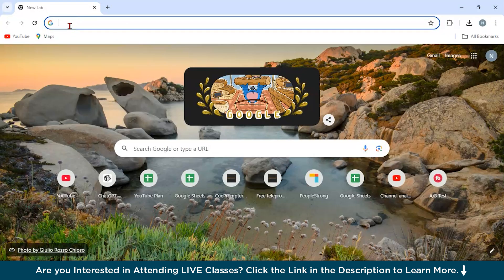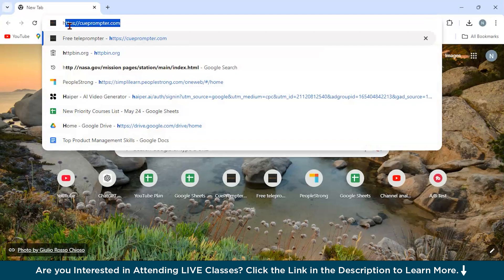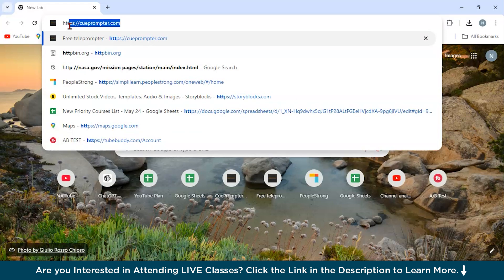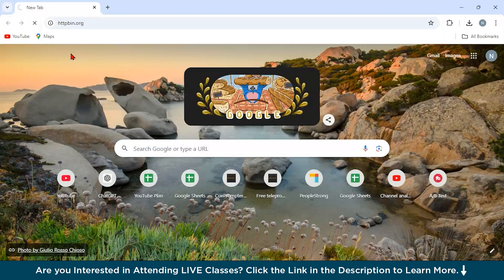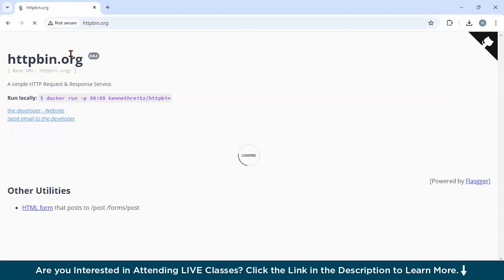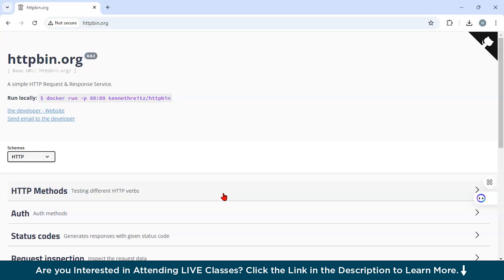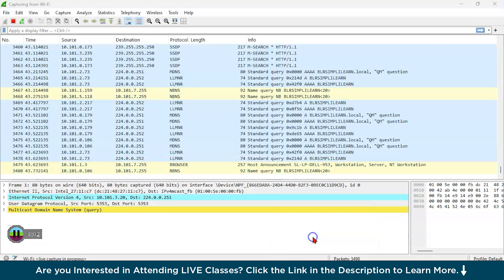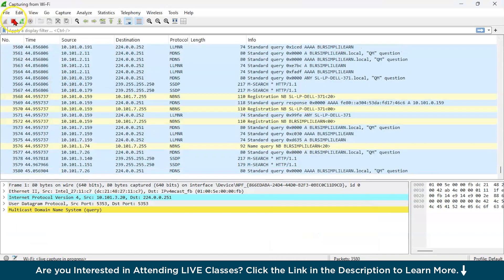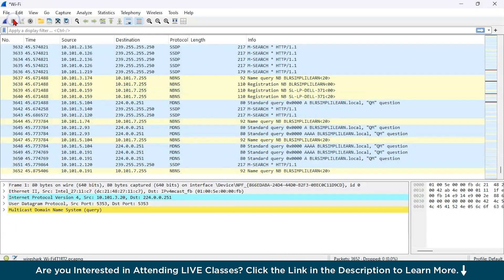This has started. Now go to your browser and just type http.bin.org is the file. So this is a basic website that we have requested on our browser. And let us go to our Wireshark and stop this for a moment.